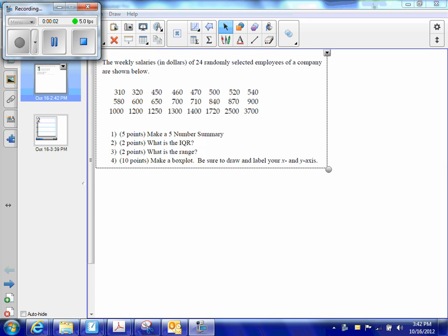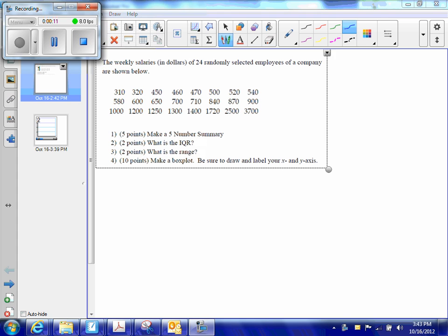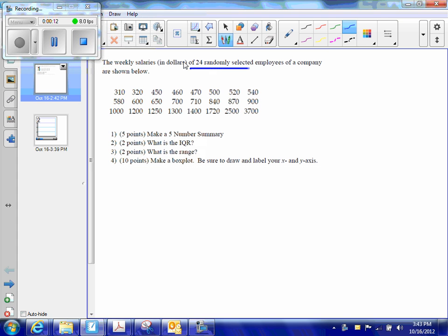This is the Statistics Chapter 5 quiz on making a box plot by hand. We have the weekly salaries in dollars of 24 randomly selected employees of a company, and the numbers are in order, so we'll just try to make it a little bit easier.